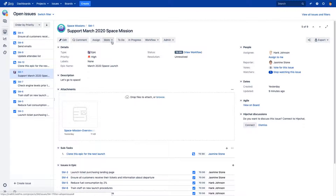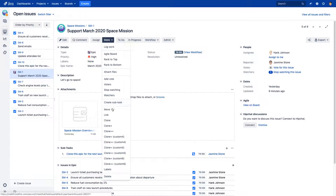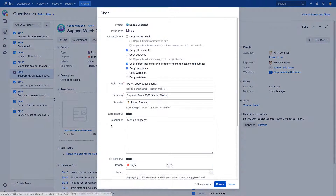Now let's get to that big update I mentioned, which includes a top voted feature request that we're thrilled to deliver to you, our customers. In our latest Clone Plus release, you can now clone an Epic and all its child issues and subtasks all at once. To clone an Epic, simply select one of the Clone Plus options and check the box for Copy Issues in Epic.